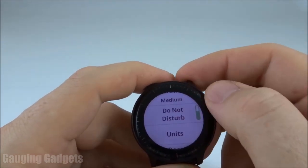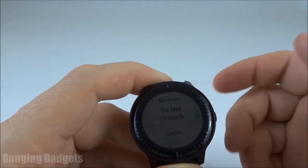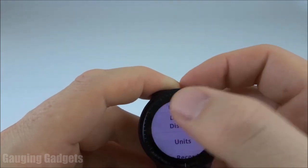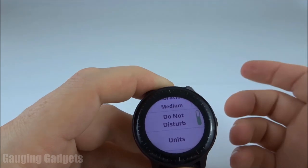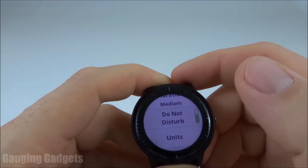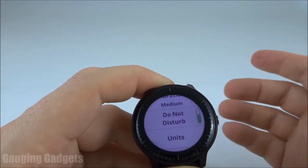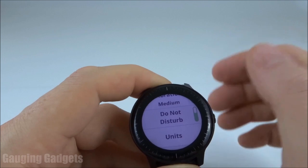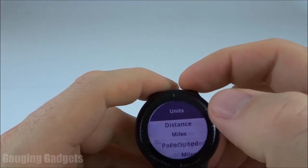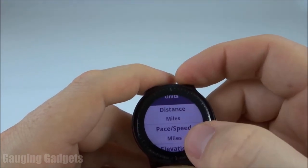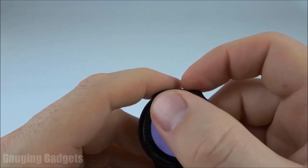After that we have do not disturb mode and that's where the watch will not disturb you if you're in meetings or you're sleeping. I recommend setting that if you are trying not to be bothered — it's good for studying, things like that. This ensures no notifications and the watch face does not turn on by itself. After that we have units and this is where you can set all the units for the different measurements that the watch uses.